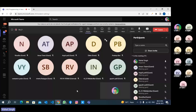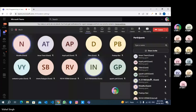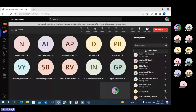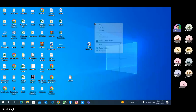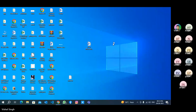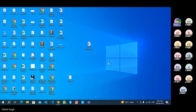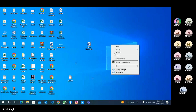Is my screen visible? Yes, sir. Okay. Is my desktop visible? Yes, sir. Thank you.